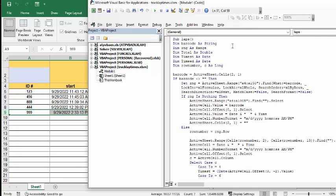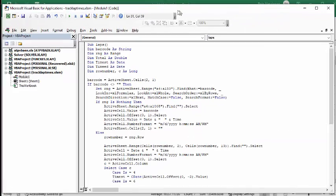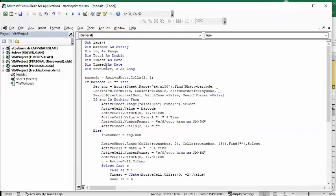The program that it's calling is lapse. I've defined barcode as a string, range total as a double, date start, die time, and end death time as date, and row number and C as long.